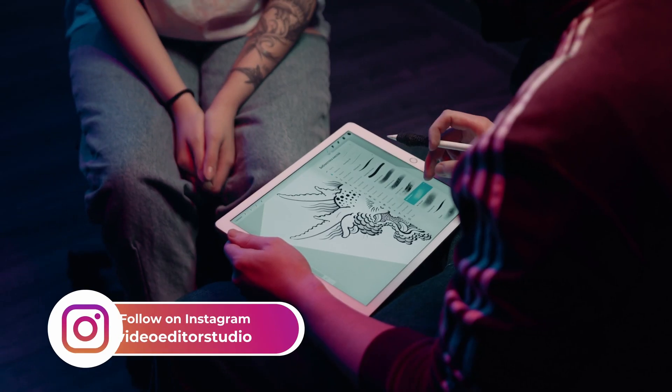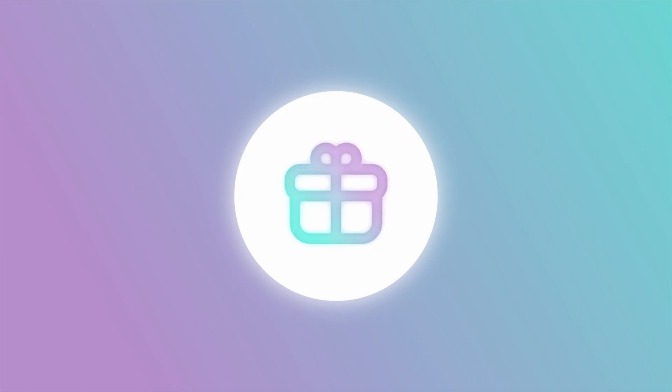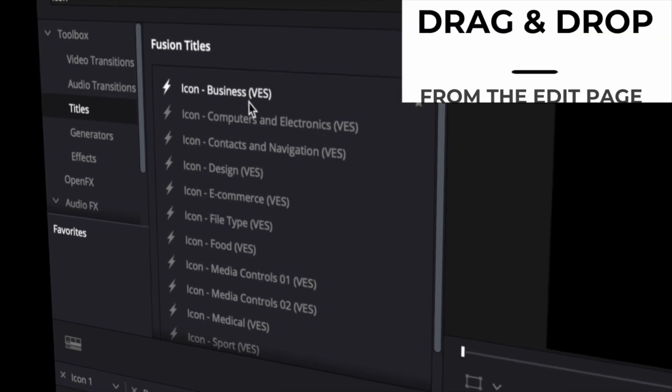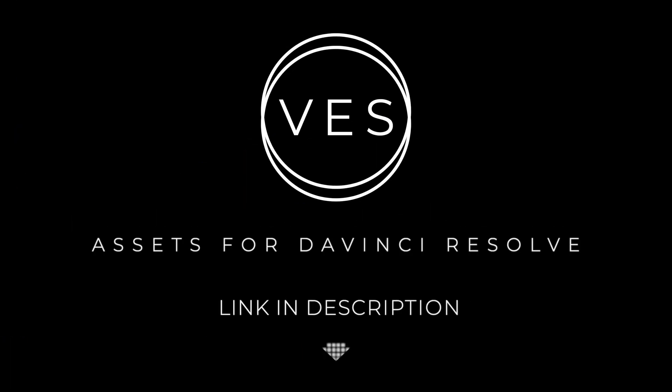Improve your video and speed up your workflow by using easy to use drag and drop templates made specifically for DaVinci Resolve. Check it out on our website www.videoeditorstudio.com